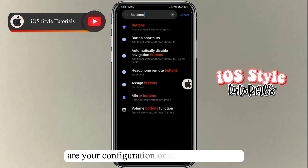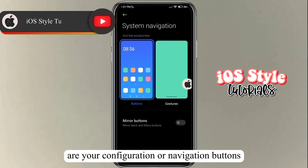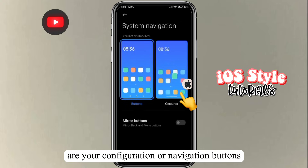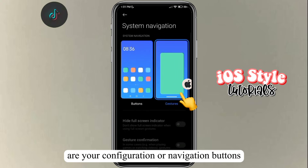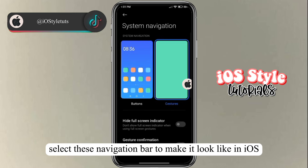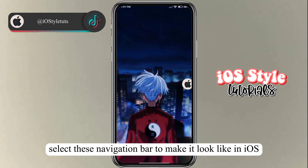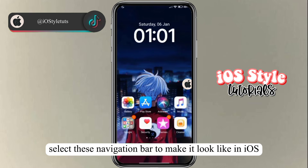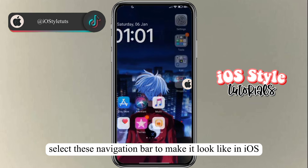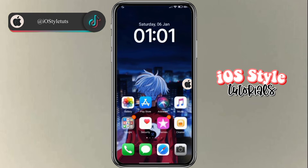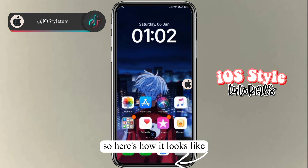Another thing to fully customize your phone into iOS style is your navigation buttons. Select the iOS-style navigation bar to make it look like iOS — here's what it looks like.